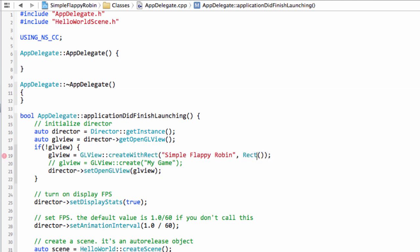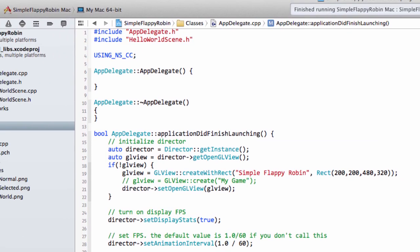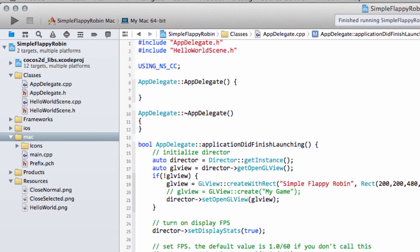It used to be CCRect in COCOS 2DX but now it's just Rect. All the CCs have disappeared so we want our Rect. And then to create our Rect we give the X and the Y. So I want that to be 200 by 200, then the width and the height. So let's just make this 480 by 320. Let's now run the application.